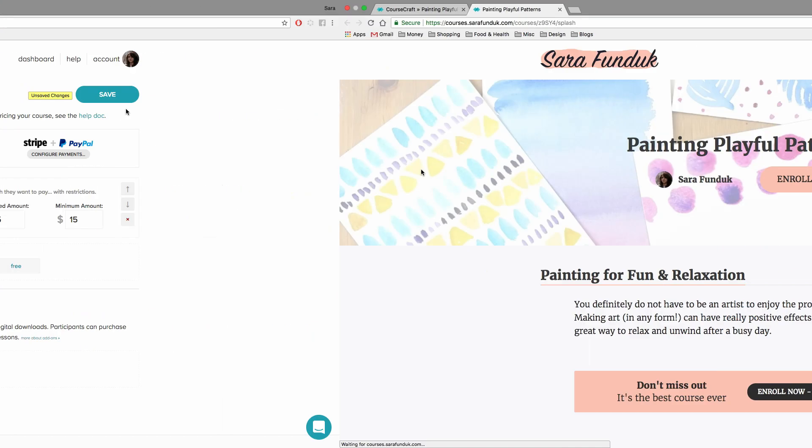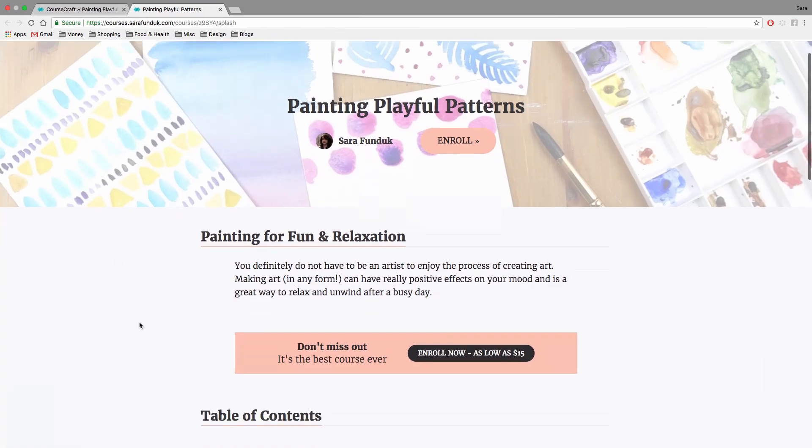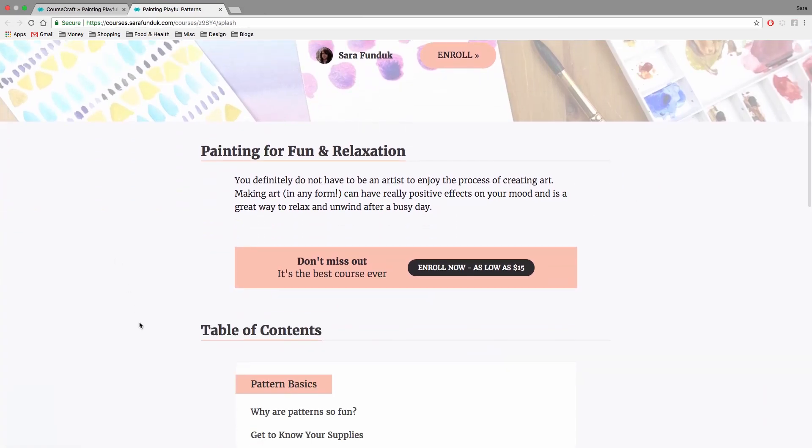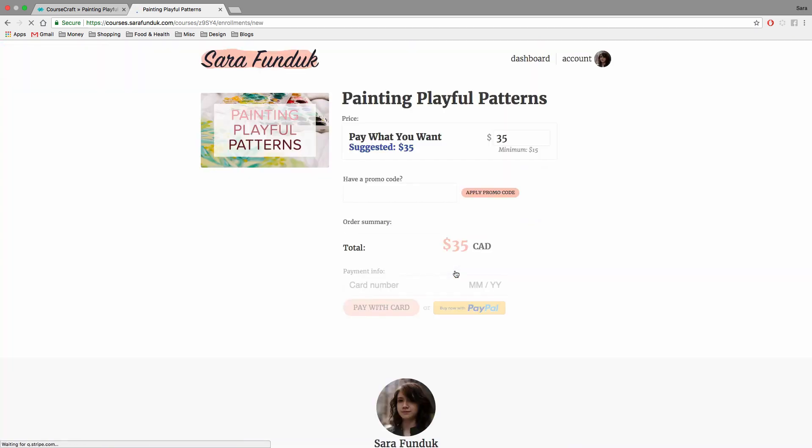Let's take a look at what that looks like on a landing page. The button says as low as your minimum. When someone clicks on the enroll button, the payment field will be pre-populated with your suggested amount, but they can change the number to anything above your minimum payment.